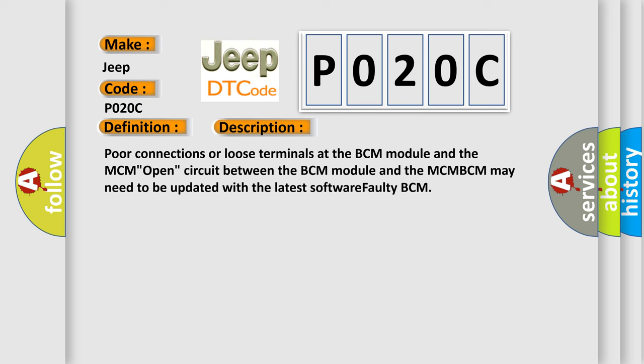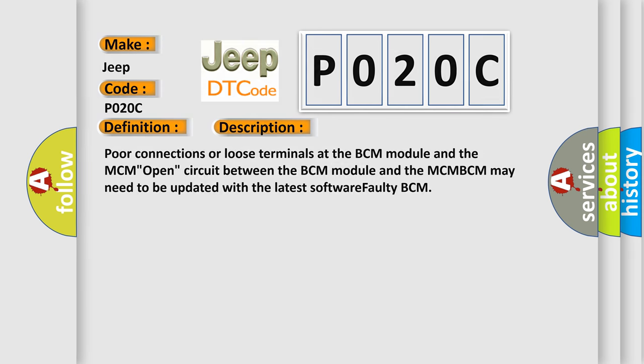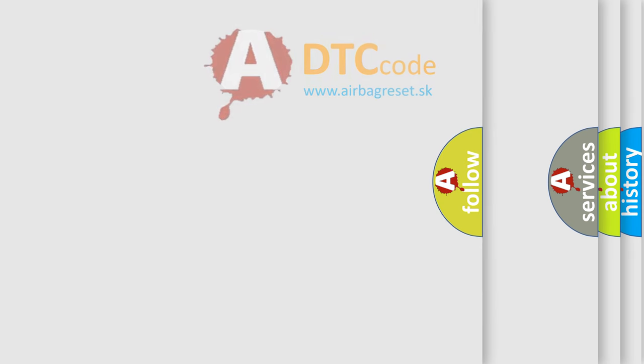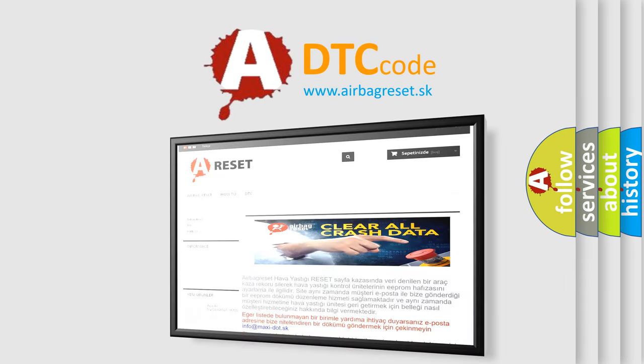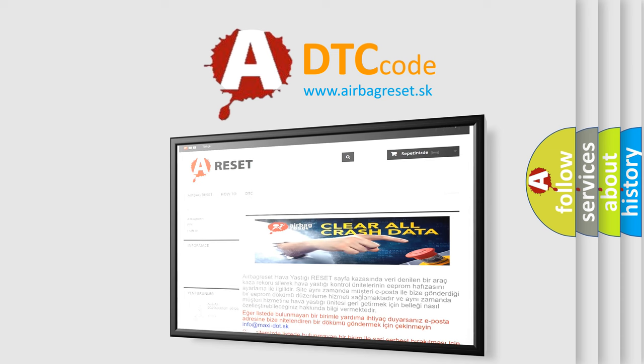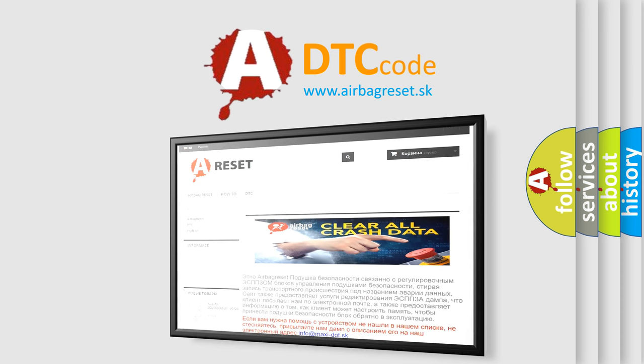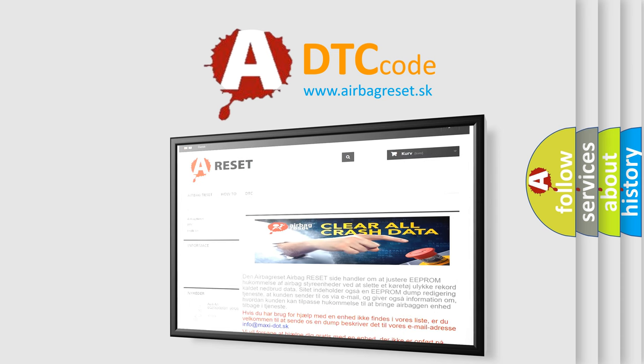The Airbag Reset website aims to provide information in 52 languages. Thank you for your attention and stay tuned for the next video. See you!